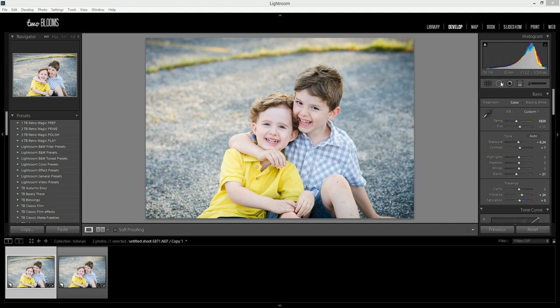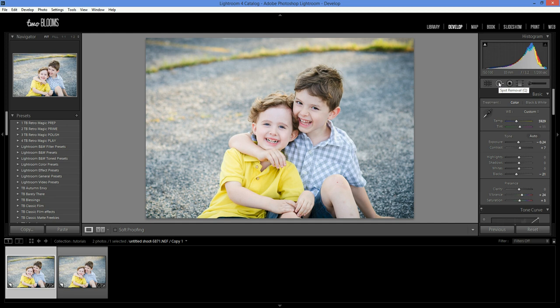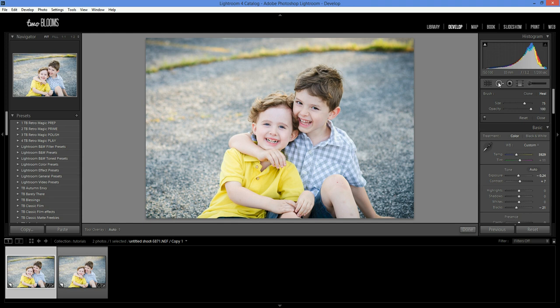So we're going to come over here to this tool, it's called the spot removal tool, and when you click on it, you can either click on it or you can use the short key Q to open it, and you're going to see this menu come up.